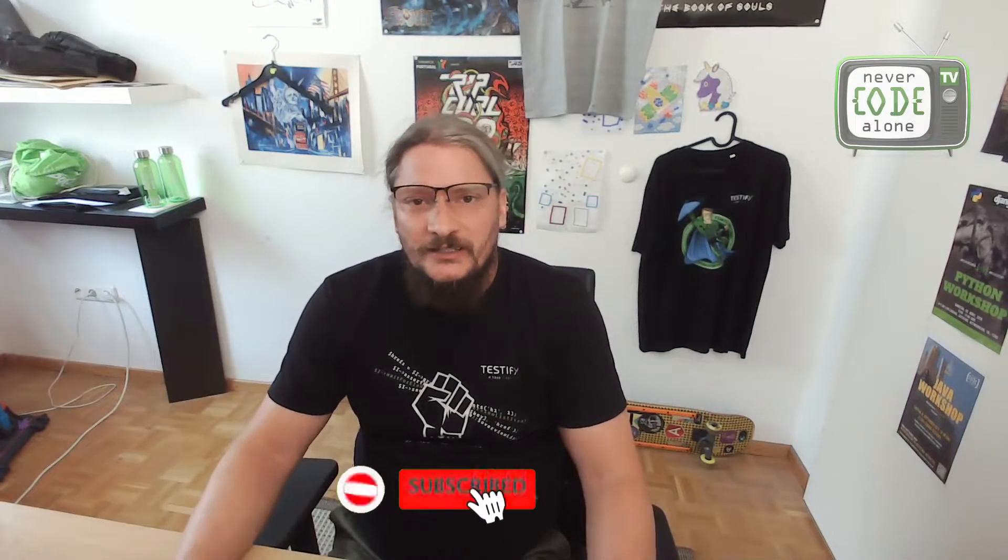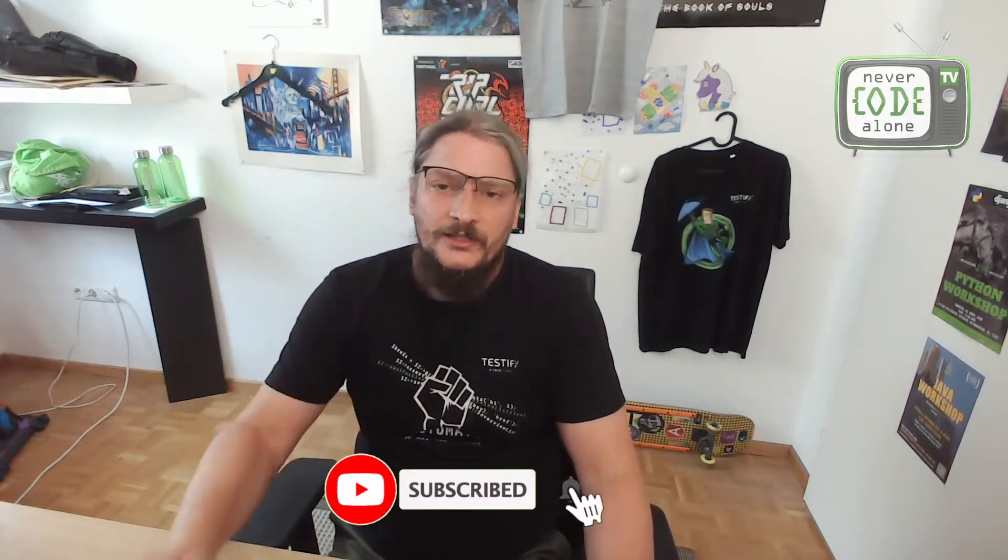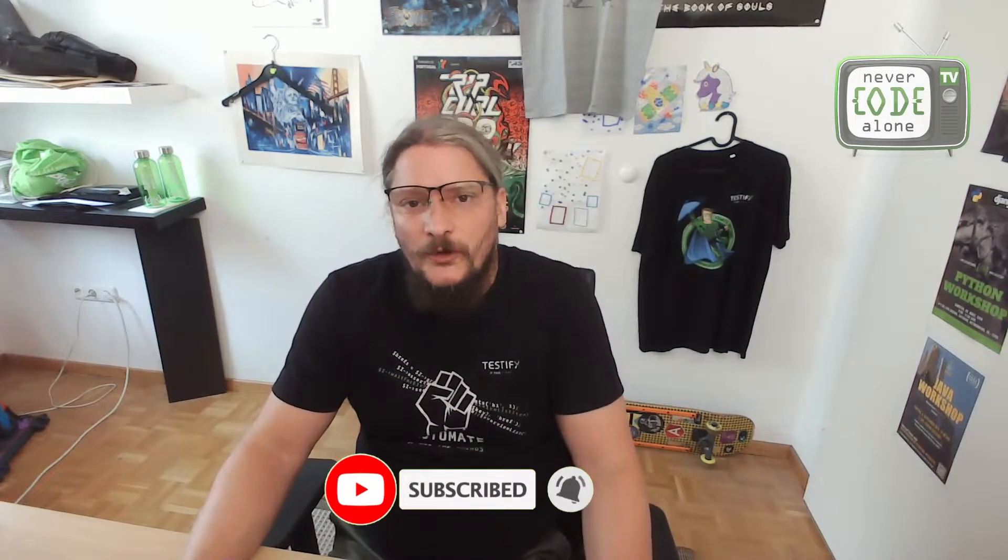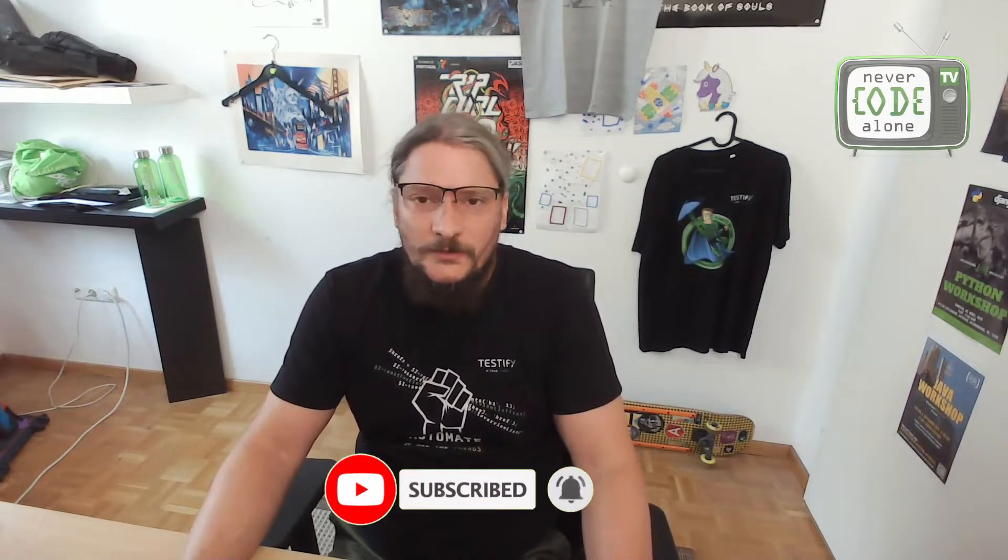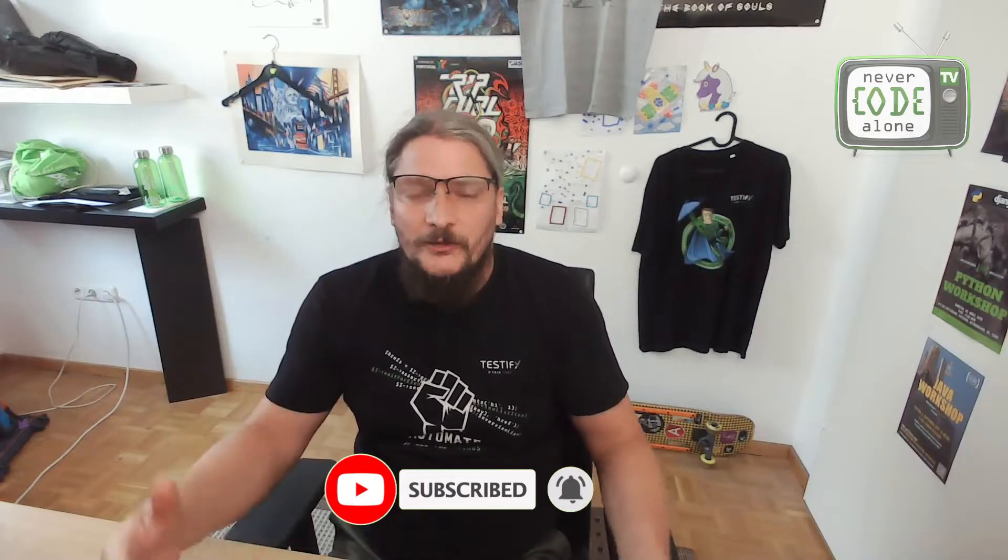So please follow the channel here, give the thing a like. And if you want some topic here from me, please comment this video.